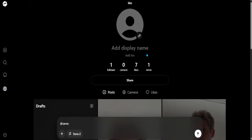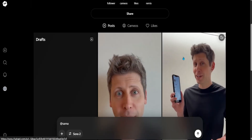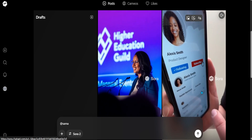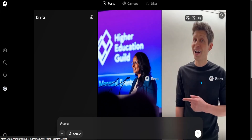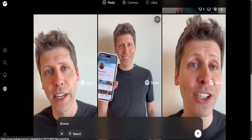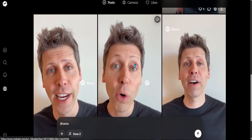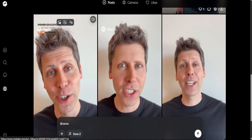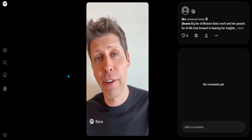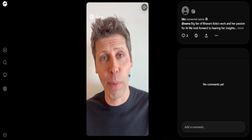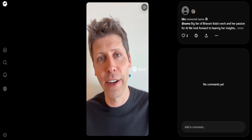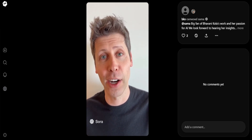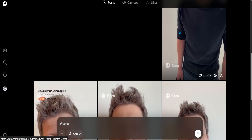I do have some drafts that I've created. Here are all my drafts — that's amazing. 'One tap to follow, another to subscribe. Her presentations are not just inspiring, they're transforming classrooms across the nation. If you care about the future, I hope you can join us. See you there.' Fan of Bhavani Kola's work and her passion for AI. Really looking forward to hearing her insights at the inaugural Higher Education Guild event on October 20th in San Francisco.